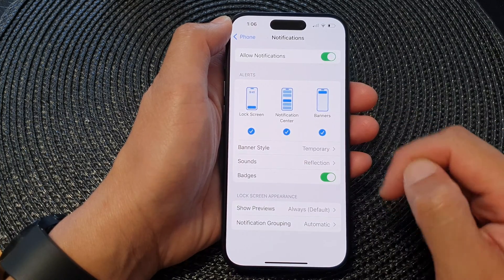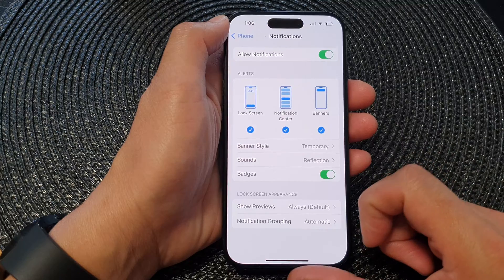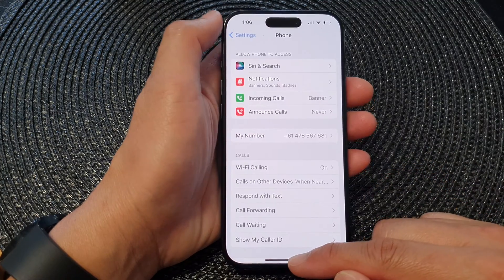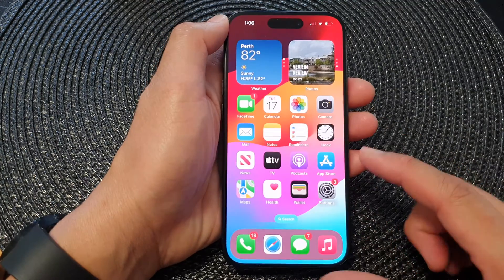And that's it. After that, you can swipe up to go back to the home screen.